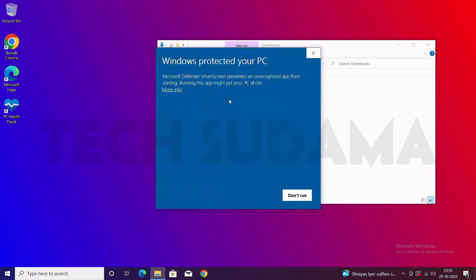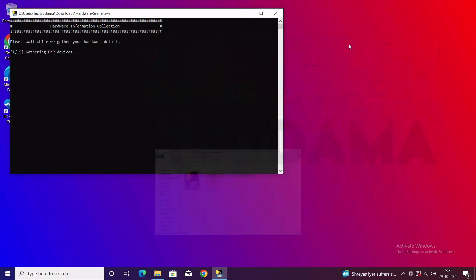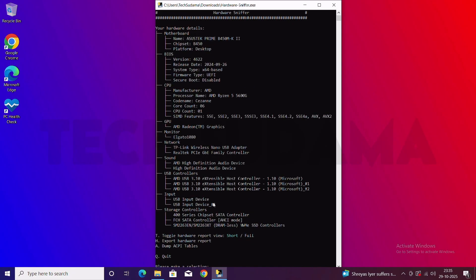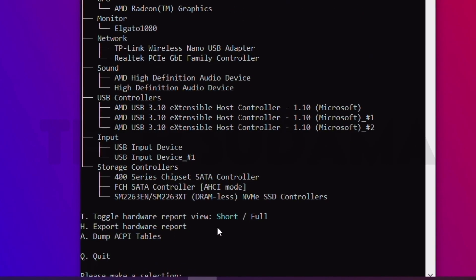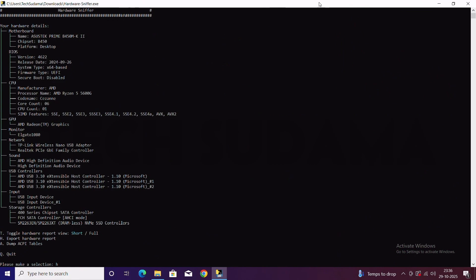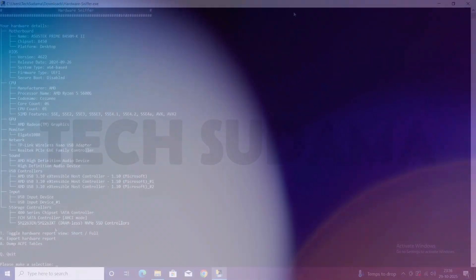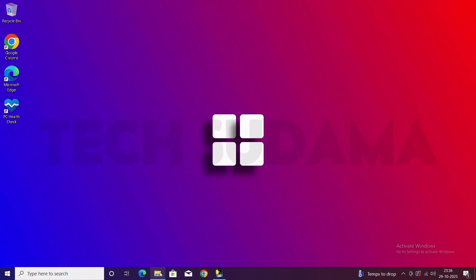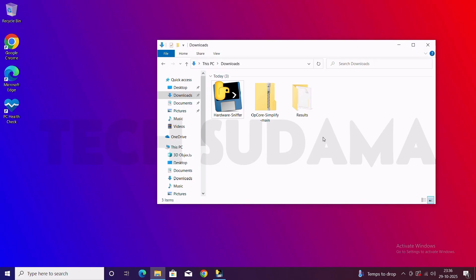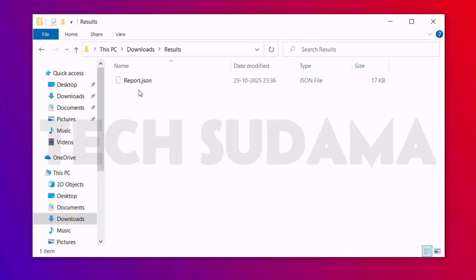Double-tap on Hardware Sniffer. Click on More Info, then Run Anyway, and minimize this. Now here we have three options: T to toggle hardware report and view short or full, H to export hardware report, and A to dump the ACPI table. Make it full screen, then type H and hit Enter — it's done. Now type A and hit Enter. Minimize this, go to the Downloads folder, and here you can see a Results folder containing a file called report.json.